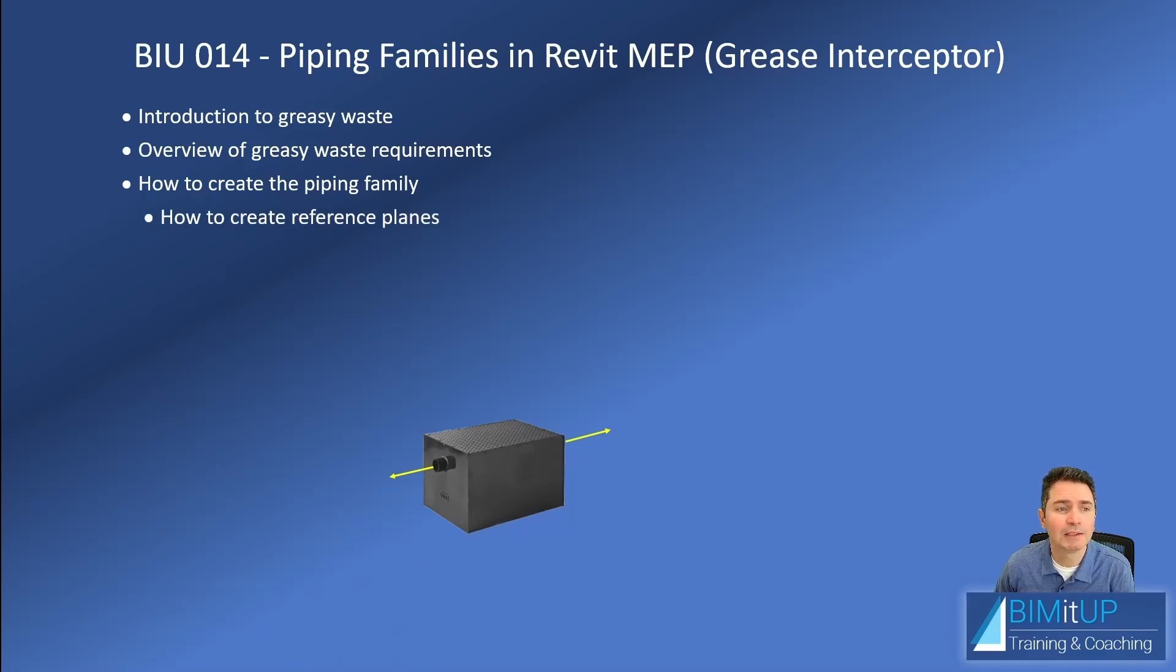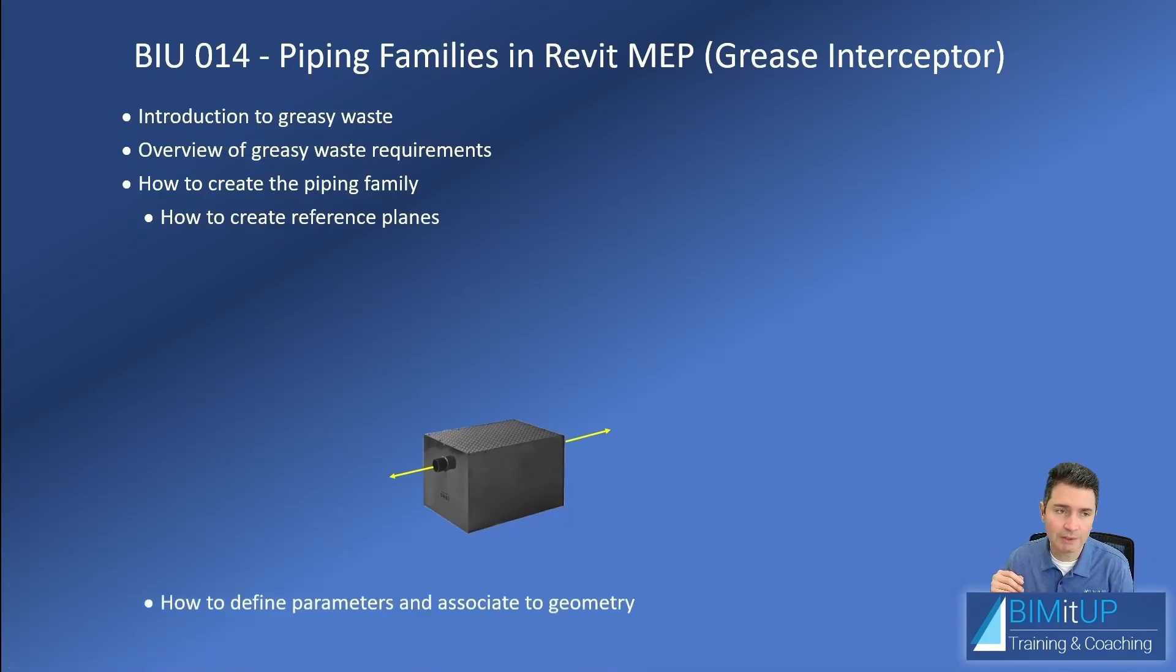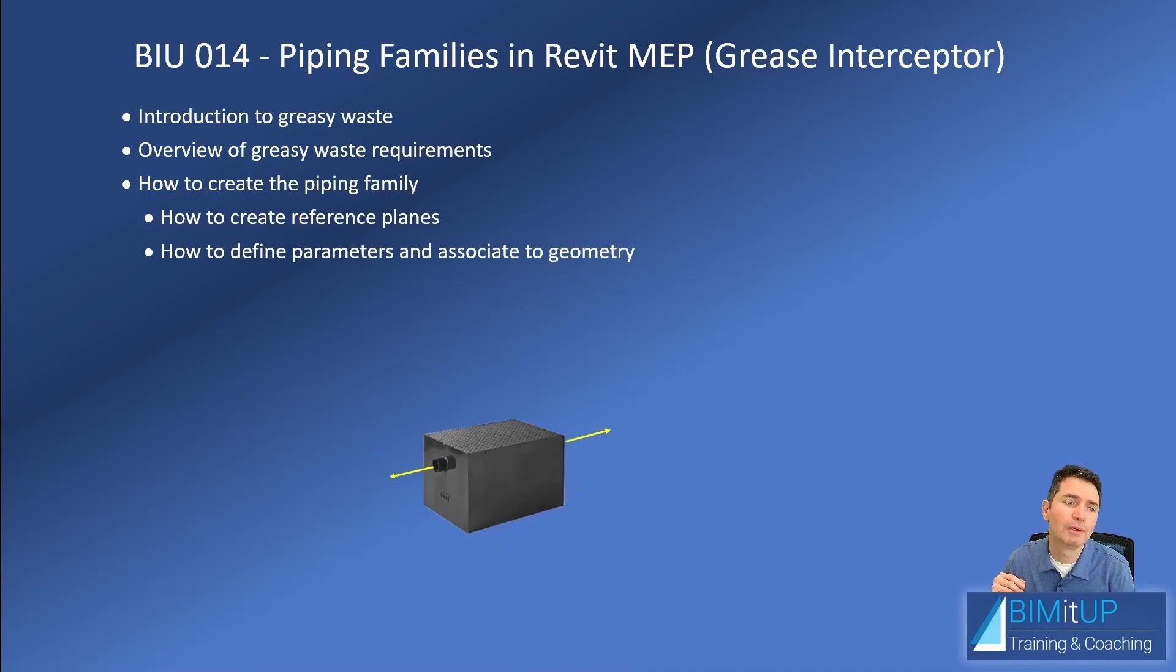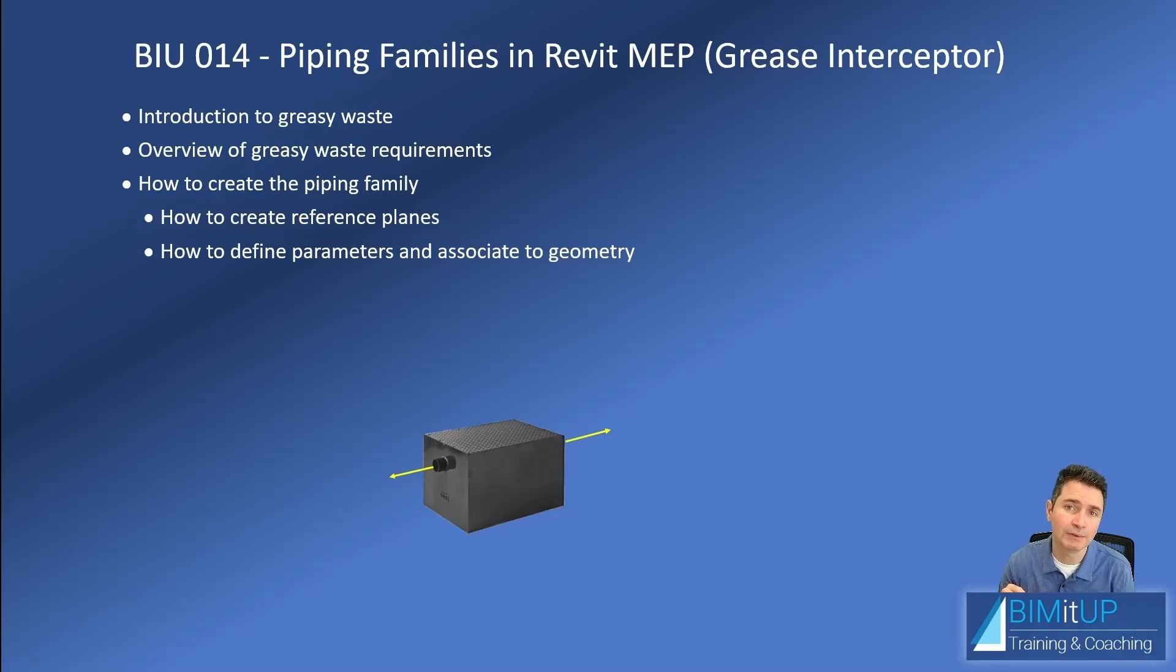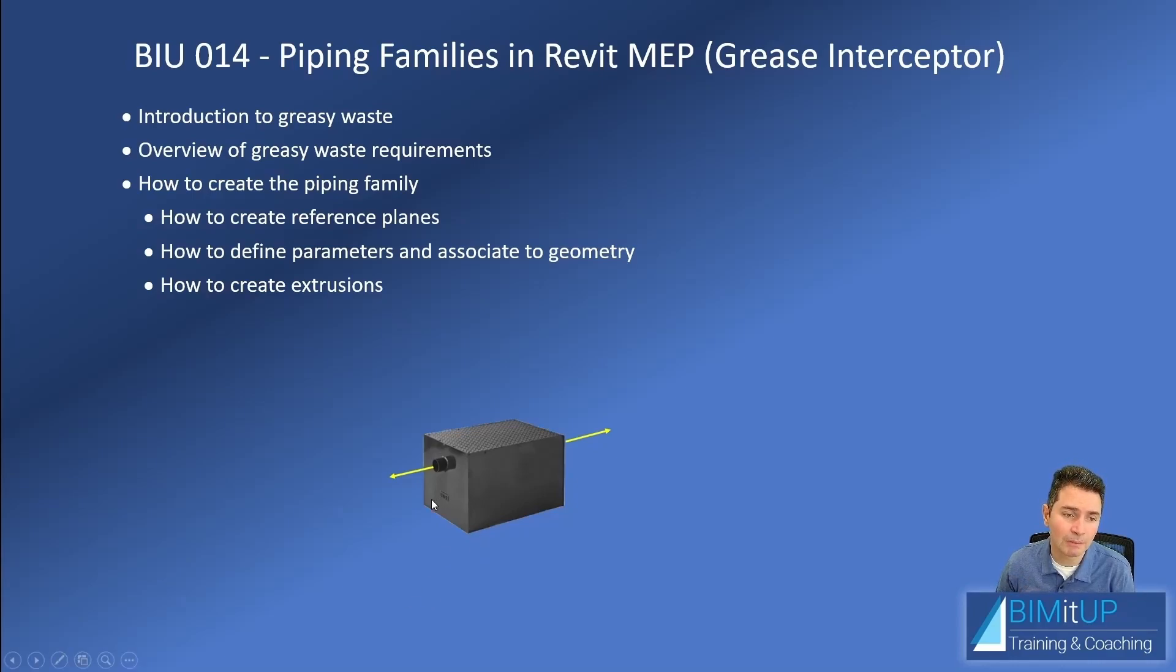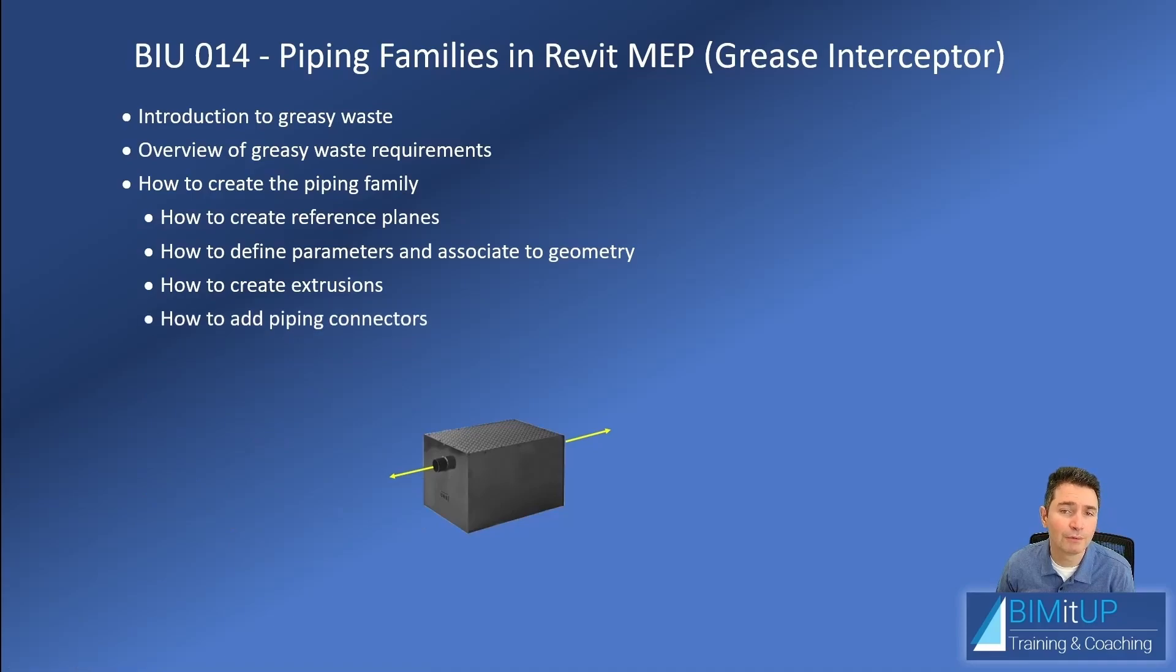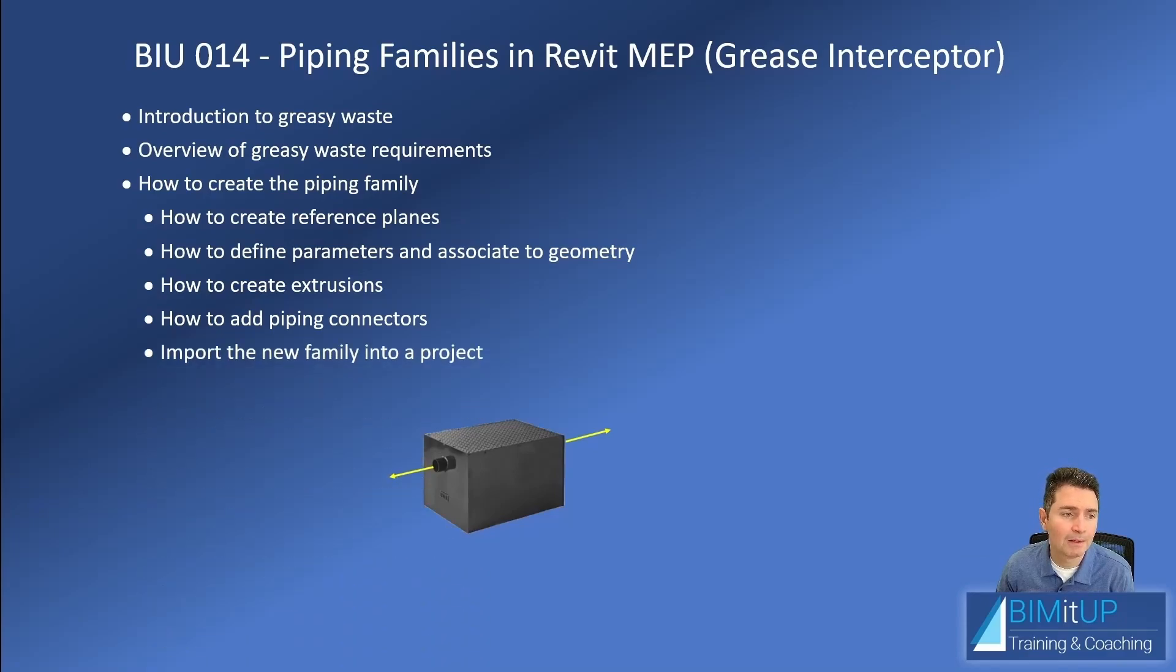How we're going to do that is: first we're going to create some reference planes to define and constrain our geometry. We're gonna define some parameters and associate those parameters to our geometry - that's going to be our length, width, and height. We're going to create some extrusions - the main extrusion is this rectangle extruded the height, and then these cylinders extruded the diameter, probably an inch. Finally we're gonna add some connections. I'm going to show you how to add the piping connectors, and then we're going to import that family into a project and see how it's used.